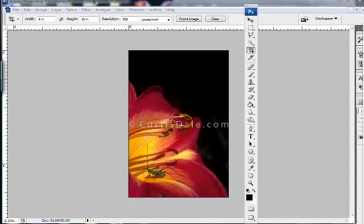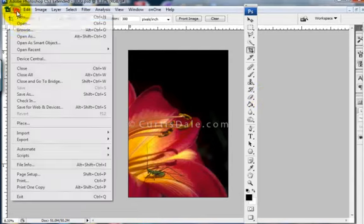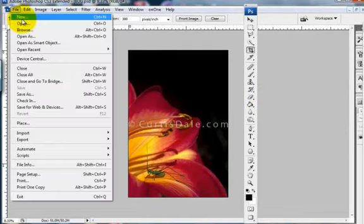I'm going to start out by creating a nice white background that I can put this picture on so that I'll have a nice border. So I start by using File and New.